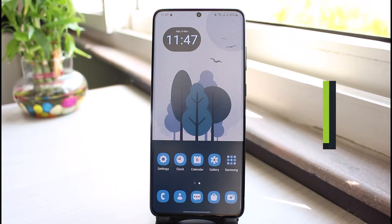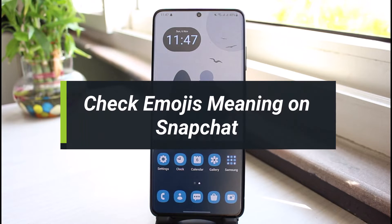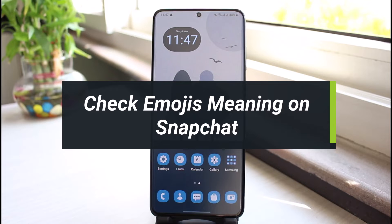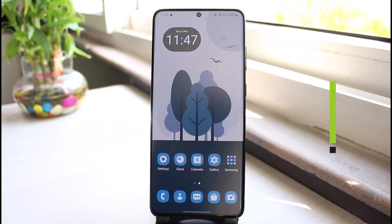How to check emojis meaning in Snapchat. Hi everyone, welcome back to our channel. I am Bimo from App Guide, and in this video I'll show you the way on what each emoji means on Snapchat.